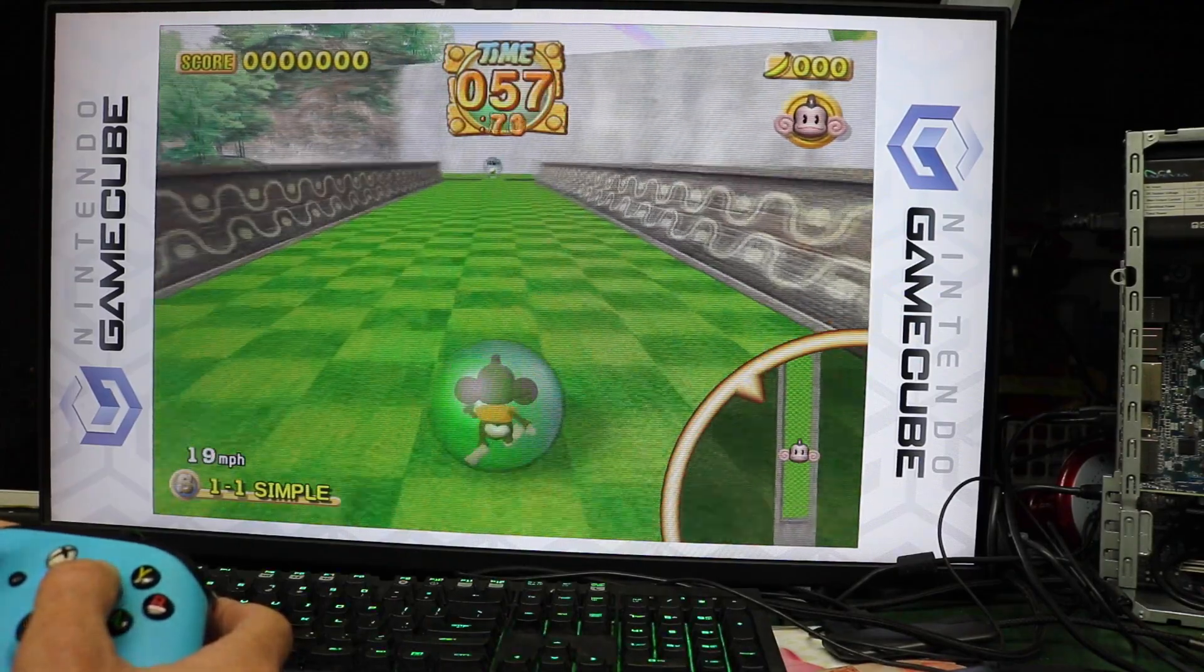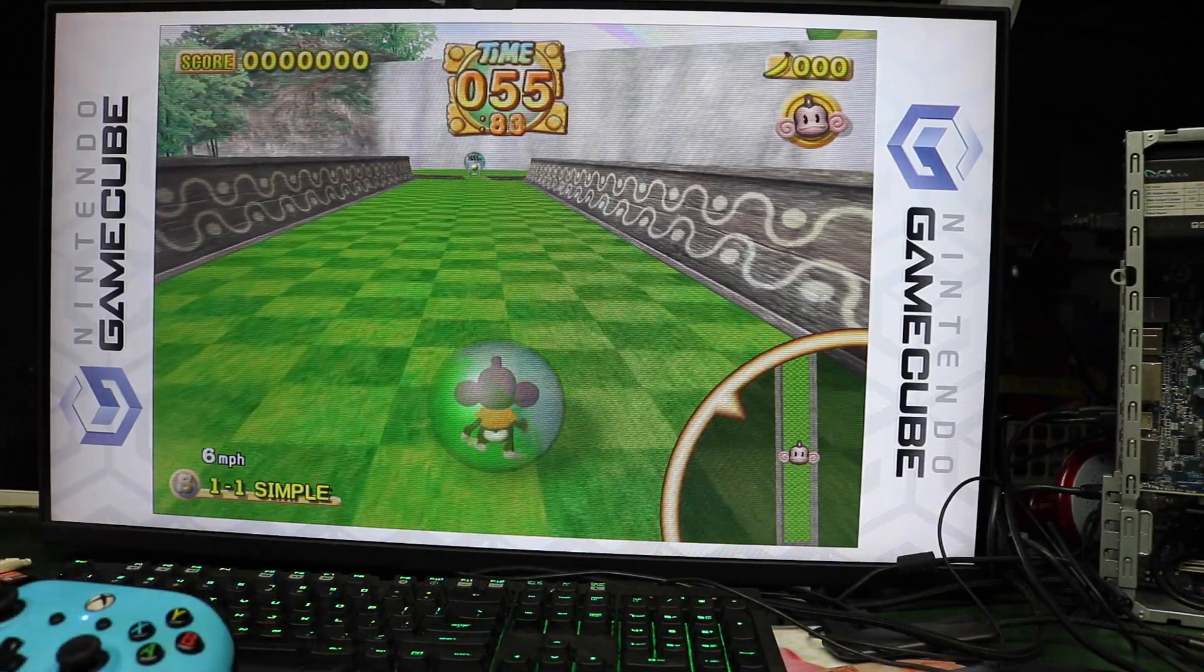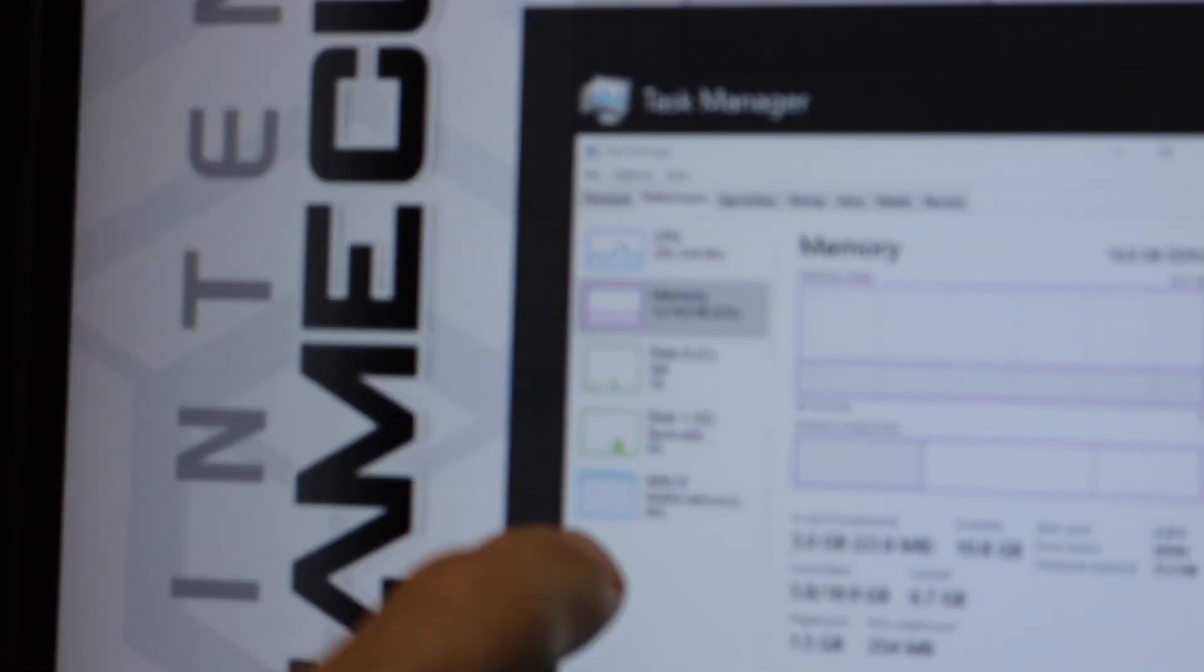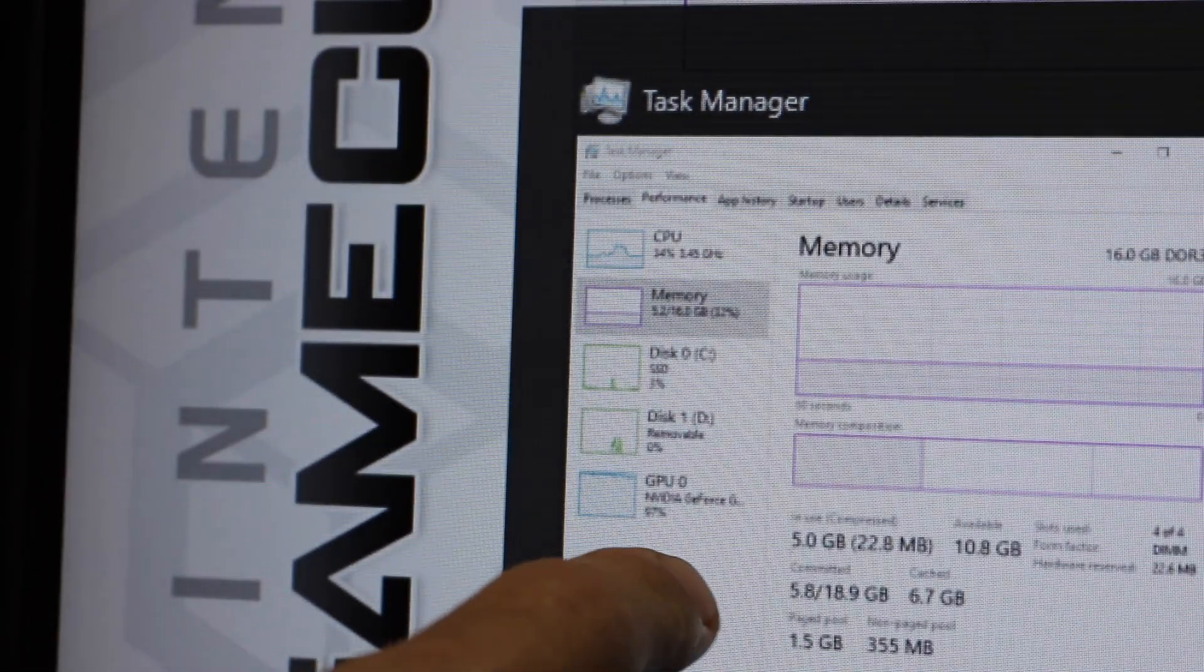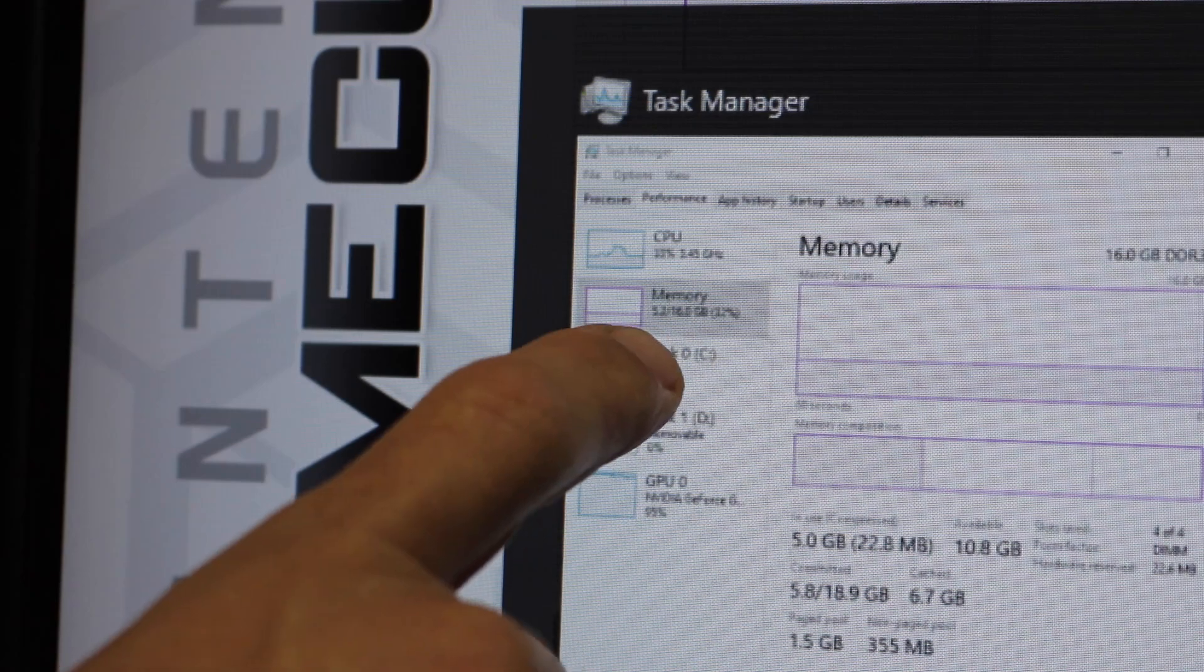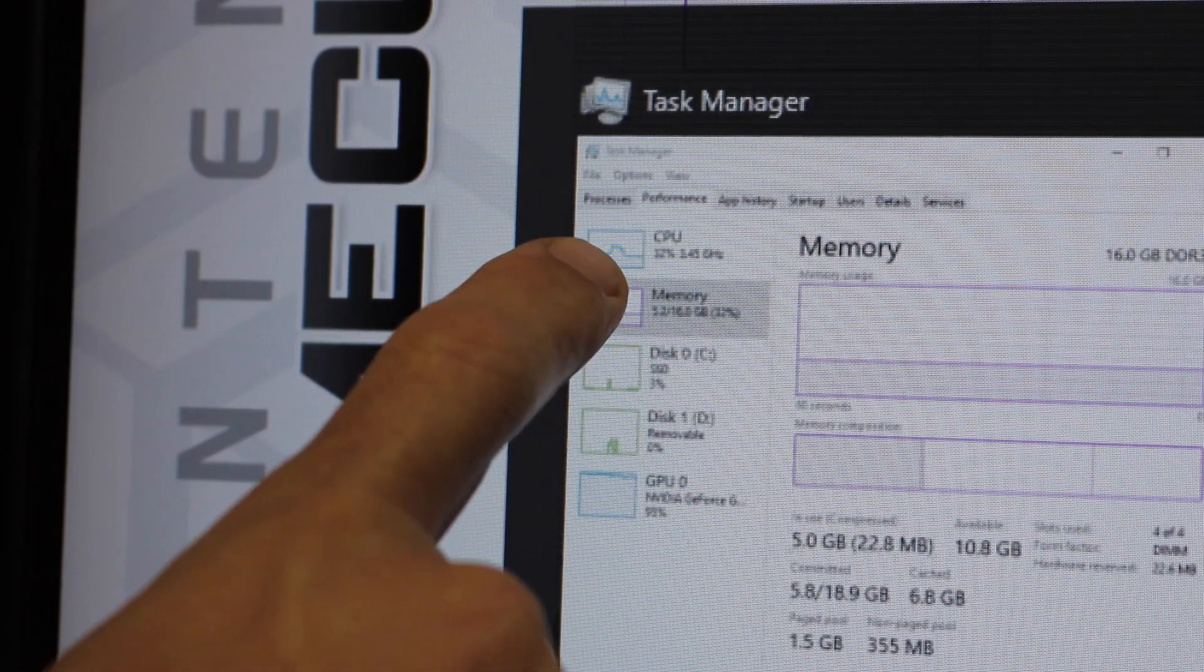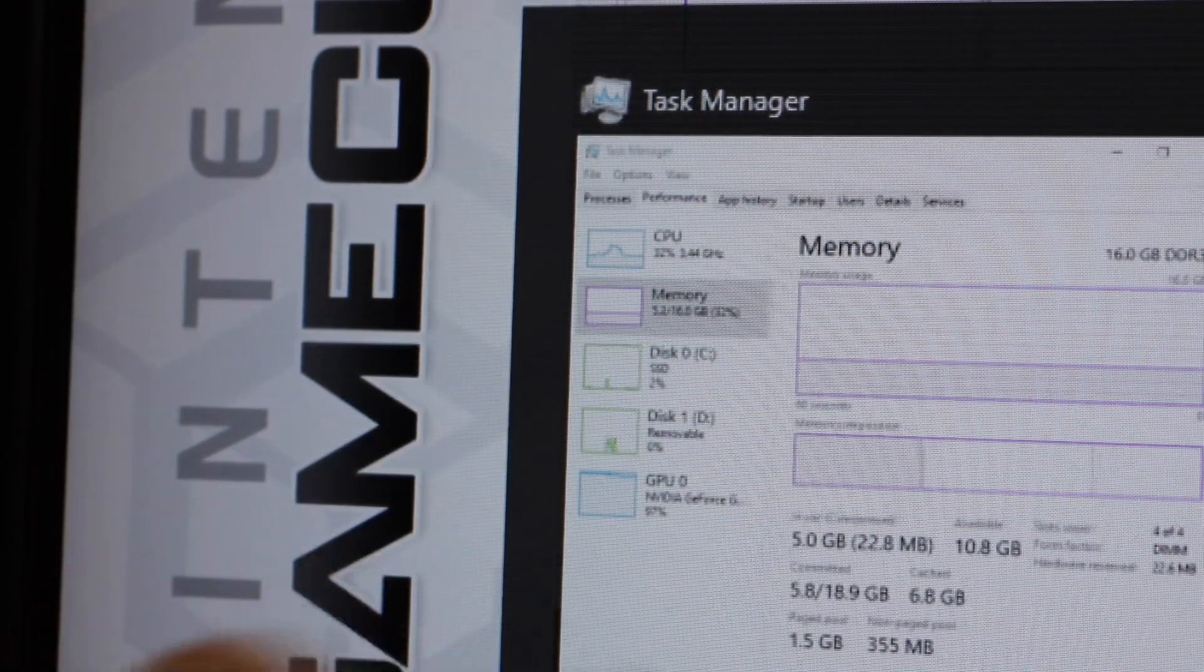Moving on to GameCube, something a little lighter, we could see that again, we're using 90 to 100% of this GT710 graphics card. So you're not going to be able to play GameCube without that dedicated graphics card, even with the... Well, we'll find out.